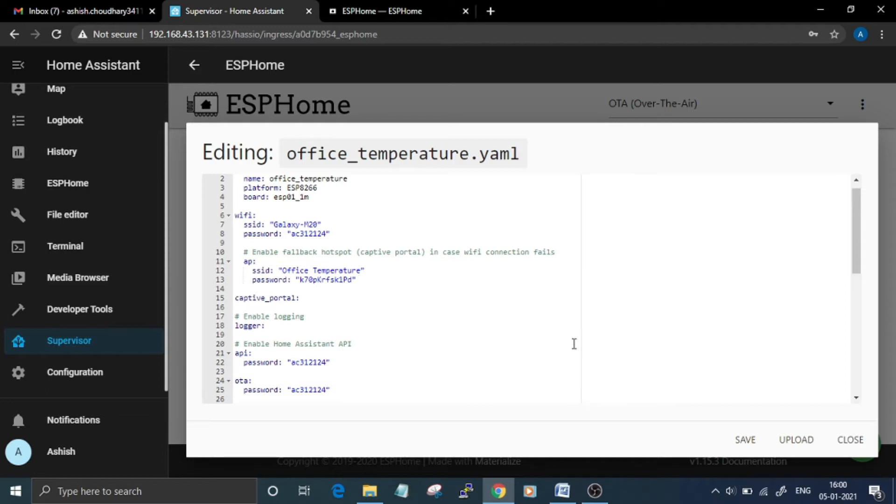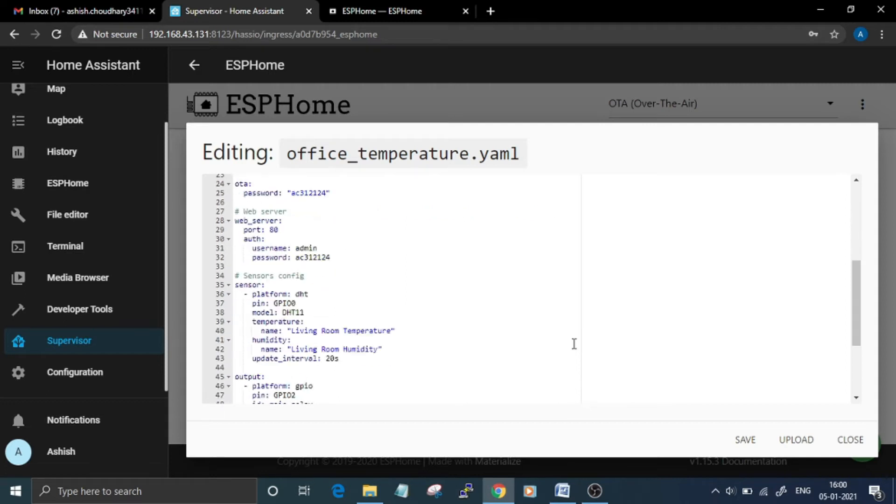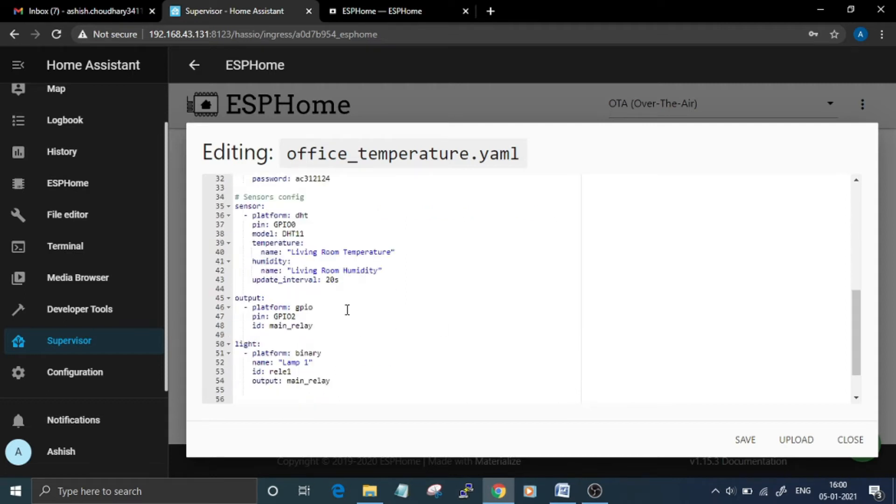binary sensor, that is DHT11 sensor, and a light component, that is an LED. The configuration code for this is given here. For the sensor, the platform is DHT and the sensor is connected to